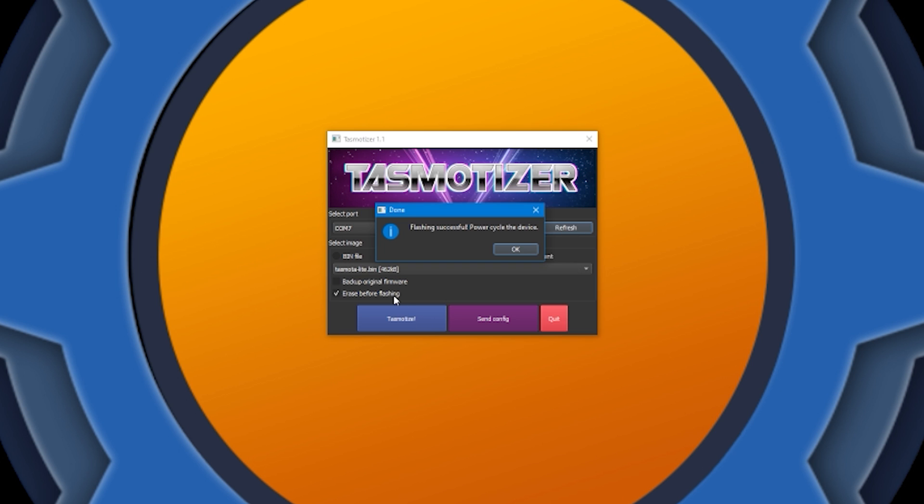Okay, and that's a success. As you can see, it asks us to power cycle the device. Obviously, disconnect the GPIO00 from ground, otherwise you'll be stuck in a flash mode.